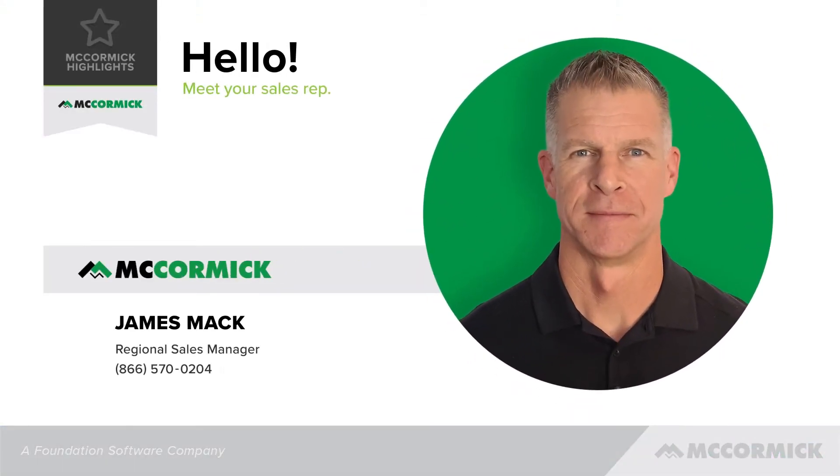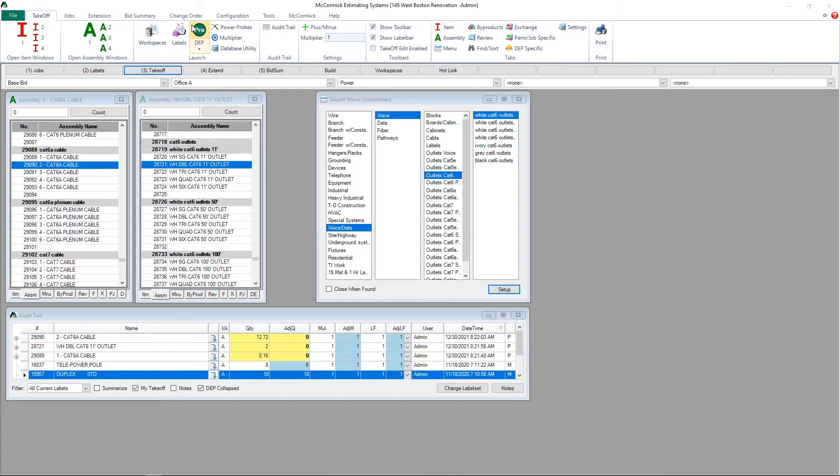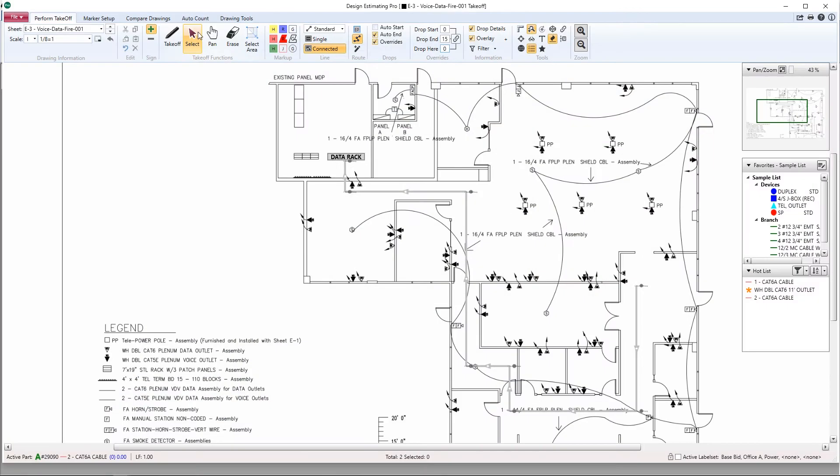This is James Mack, Regional Sales Manager with McCormick Systems, and in today's video I'm going to show you how to combine both our Auto Count and Auto Home Run features.